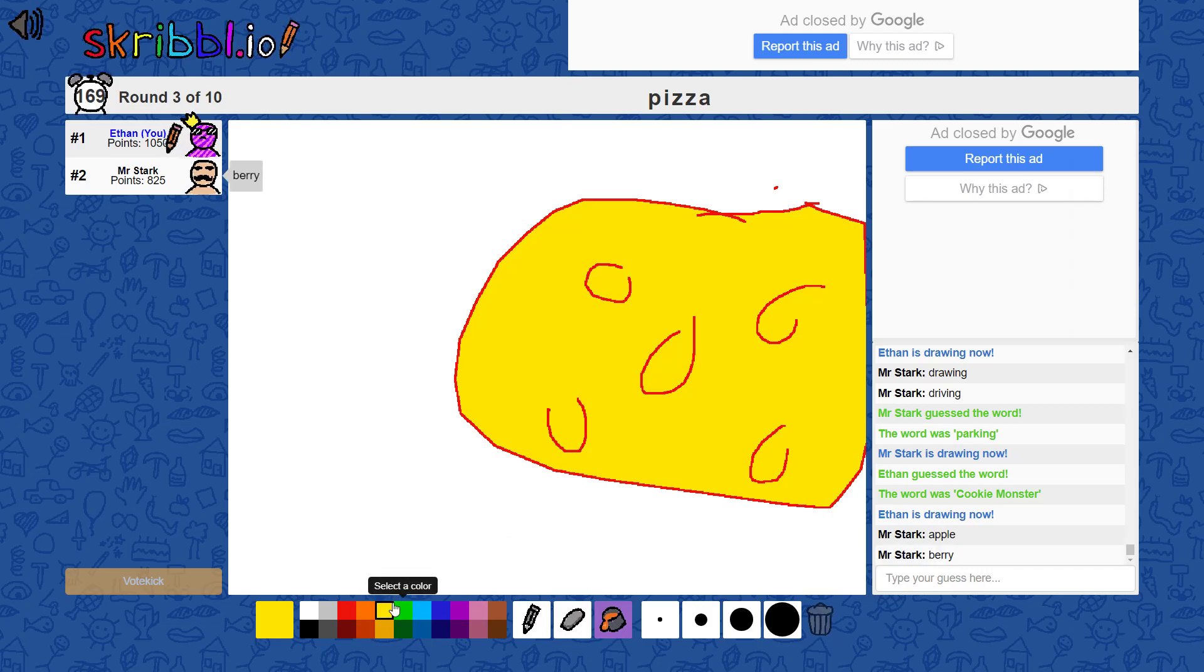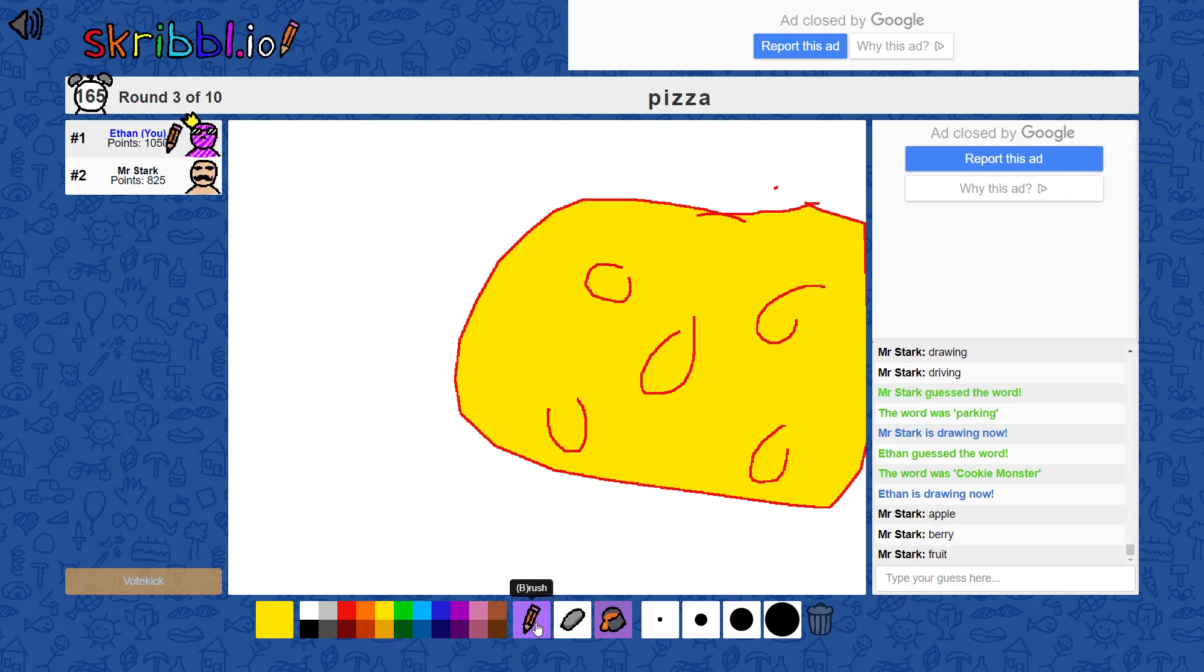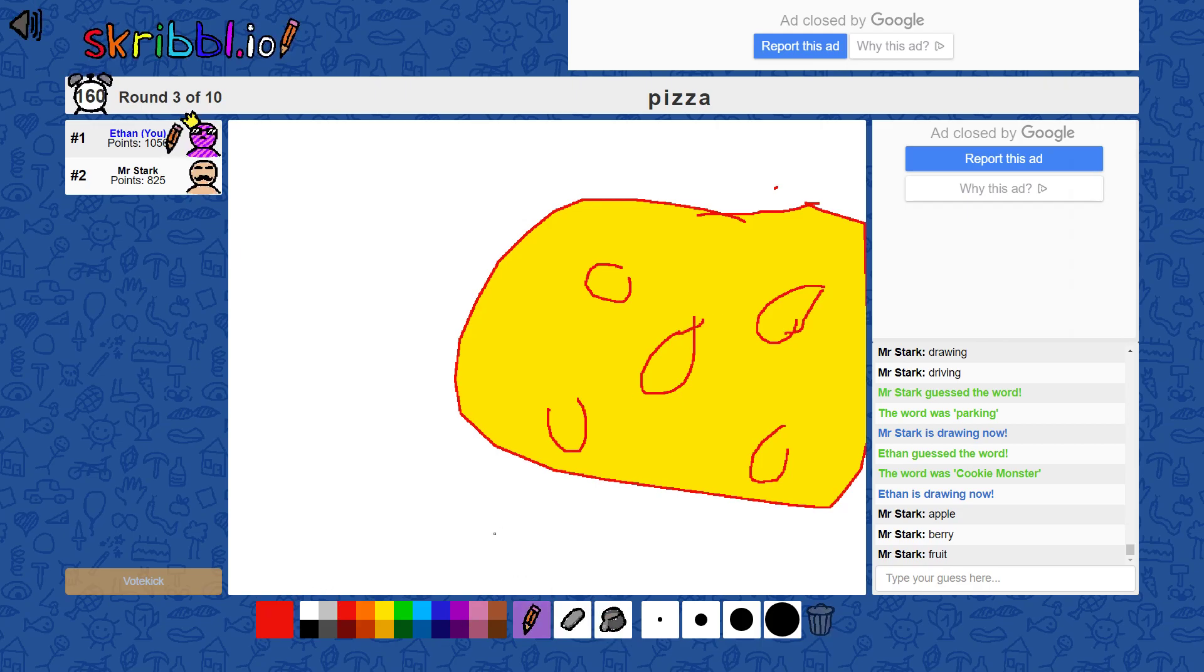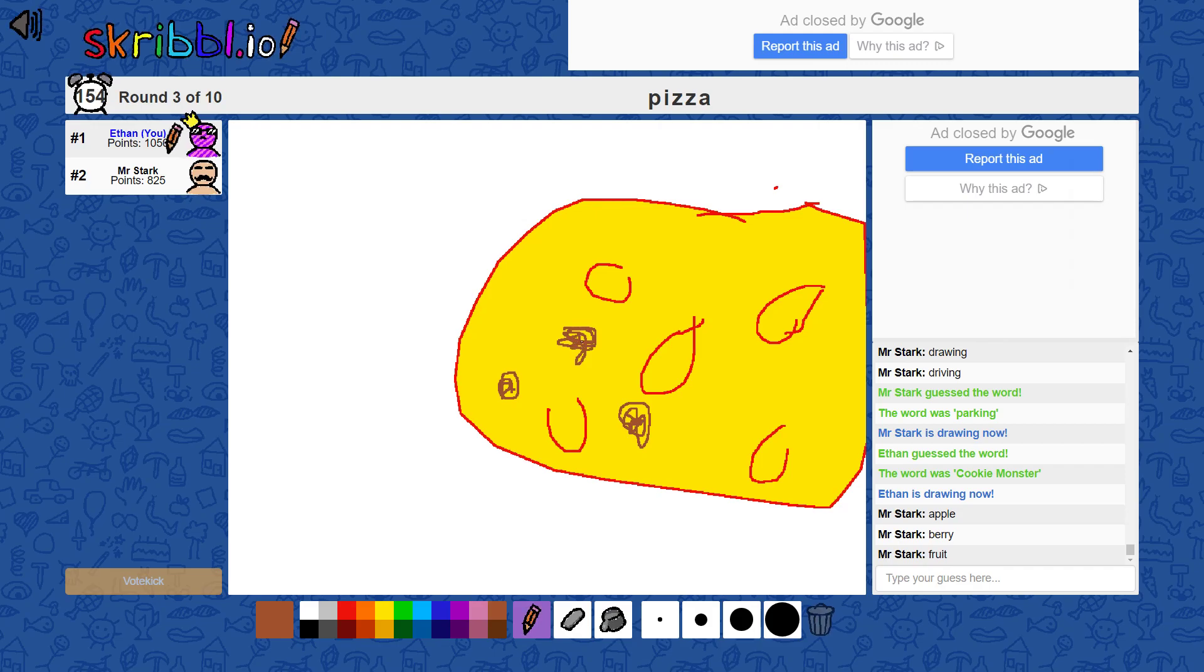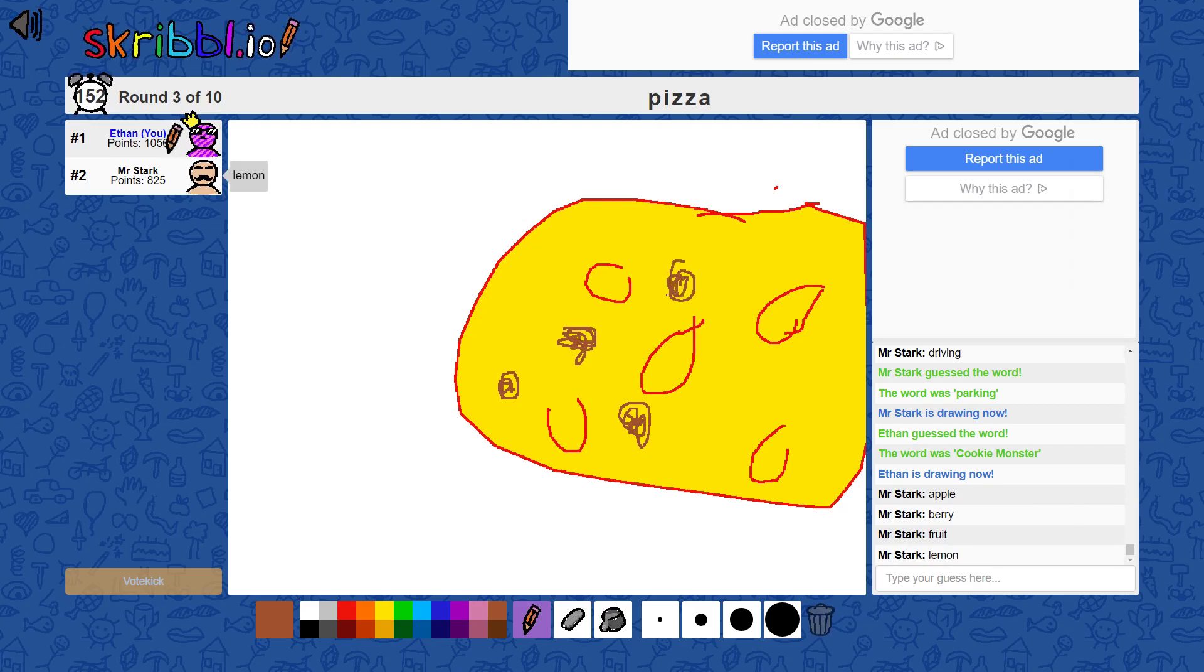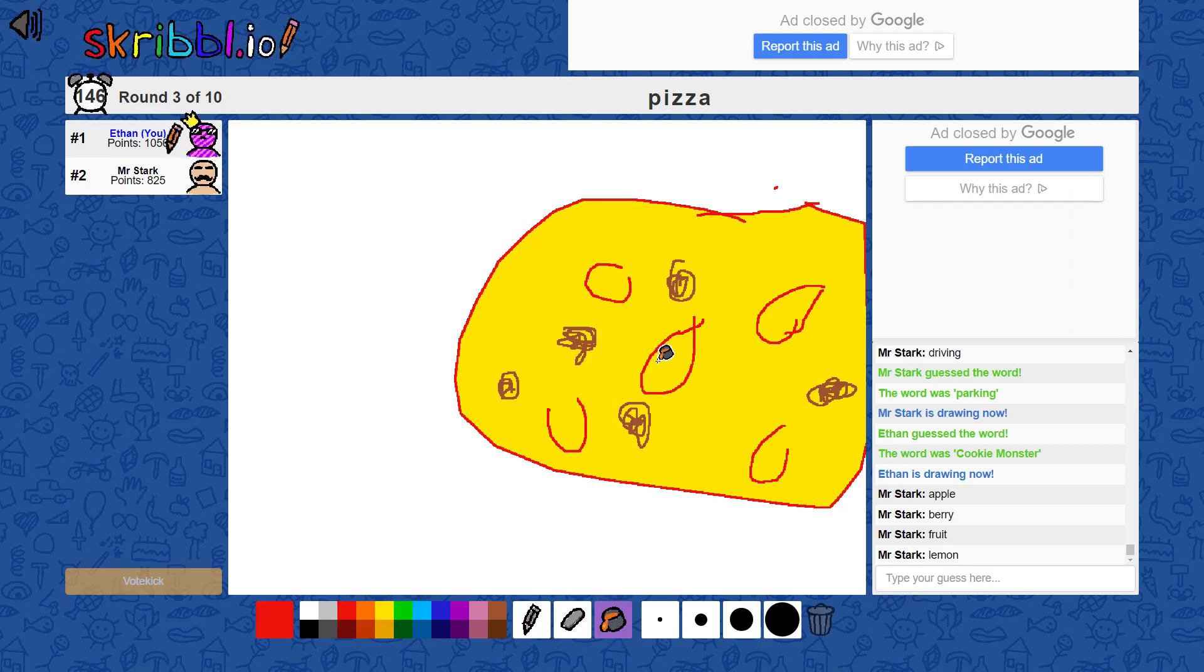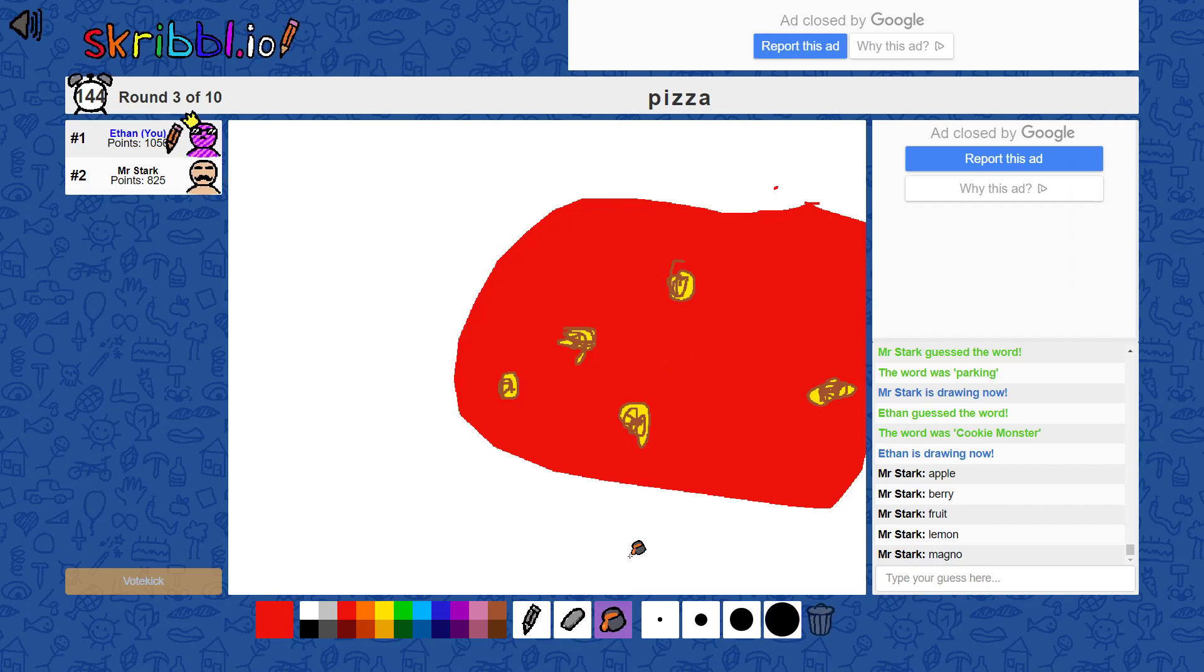It has to be cookies. It can't be this stuff. No, no, no. It can't be this stuff. I did apple, berry, fruit, lemon. Lemon, maybe? No. Does lemon have brown spots on it? No, but I don't know.